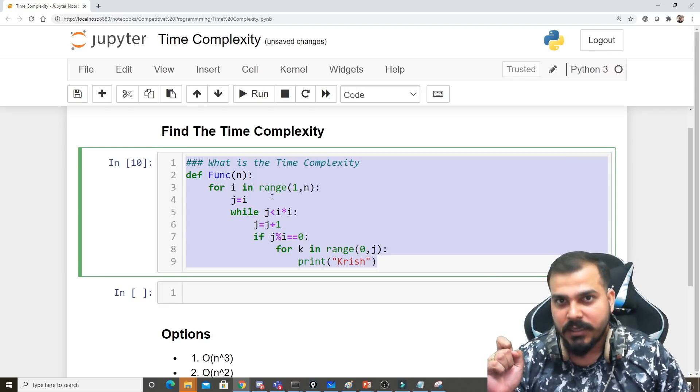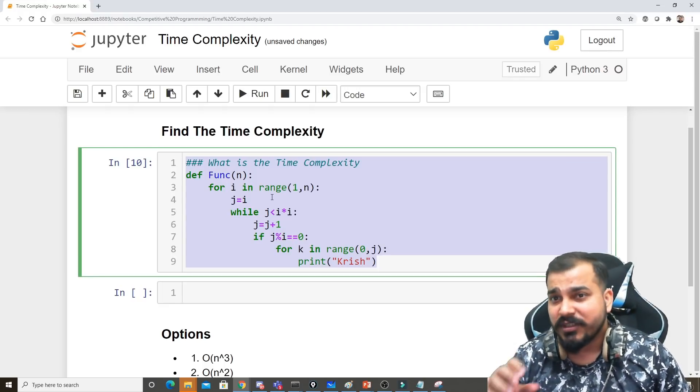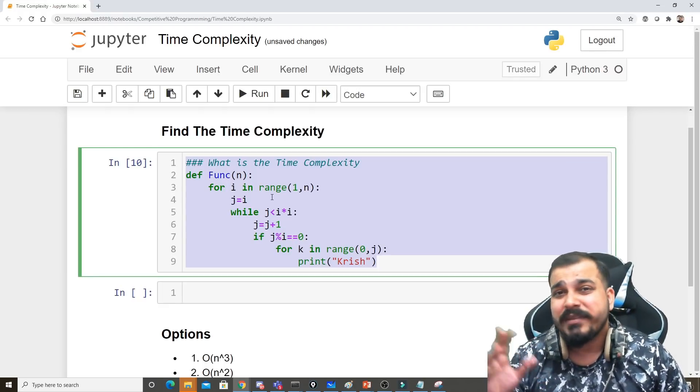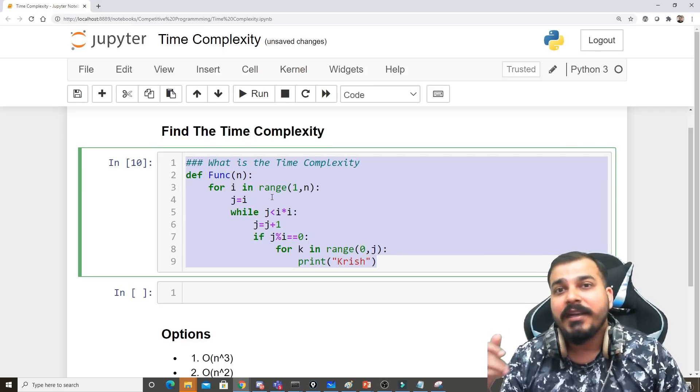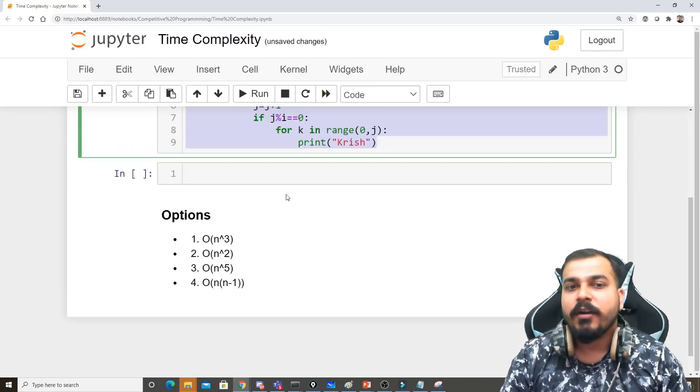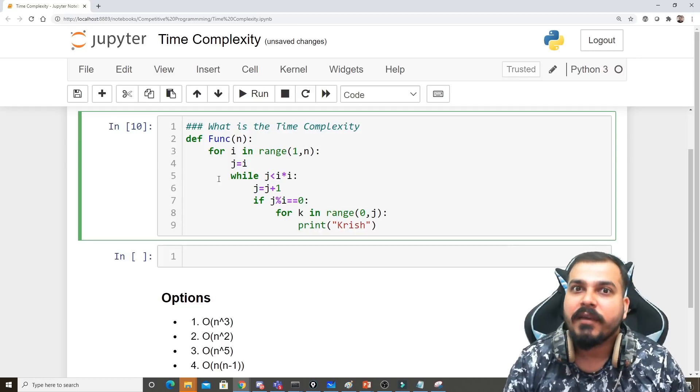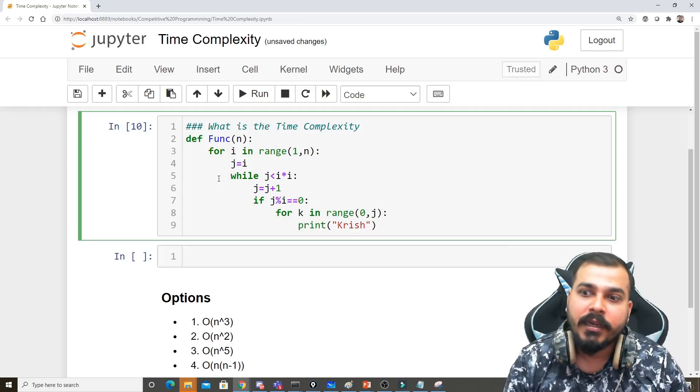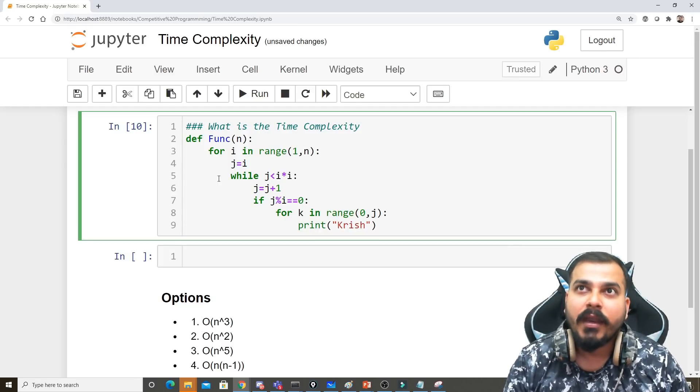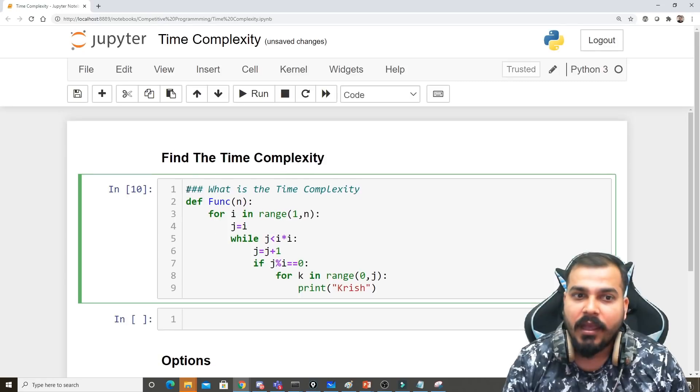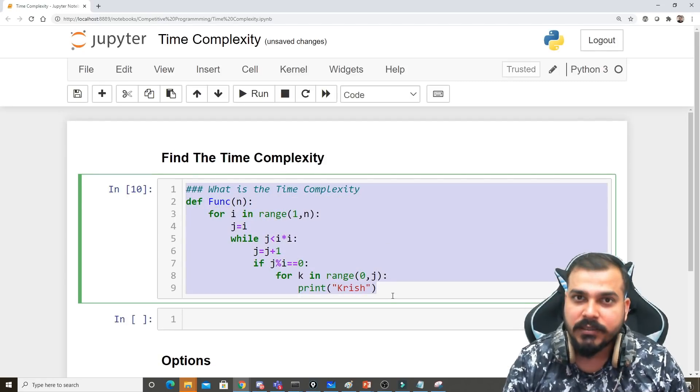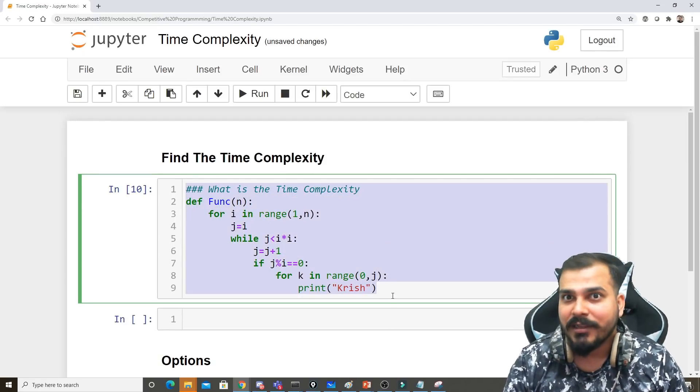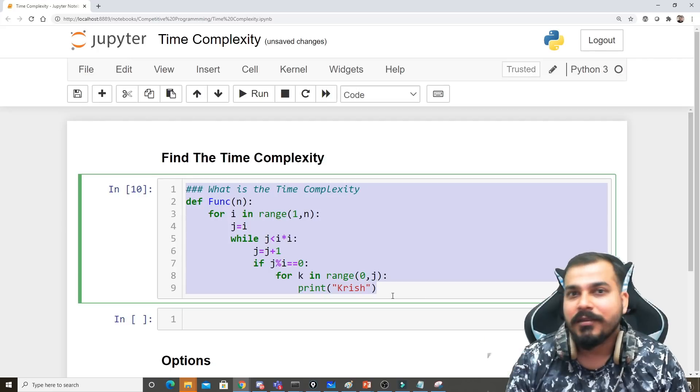the time complexity with respect to the solution. This is also asked in data structures and algorithms interviews. These kinds of problems were asked to me around 2013. I couldn't clear that interview - I went till the second round, but in the third